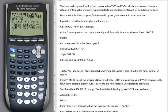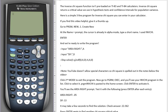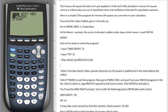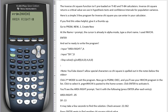We'll exit out of it with the second and the mode button to quit. Go back into program and our inverse chi-square is here. We'll press enter to activate it. It's pasted to the home screen, enter again, and we get AREA RIGHT.